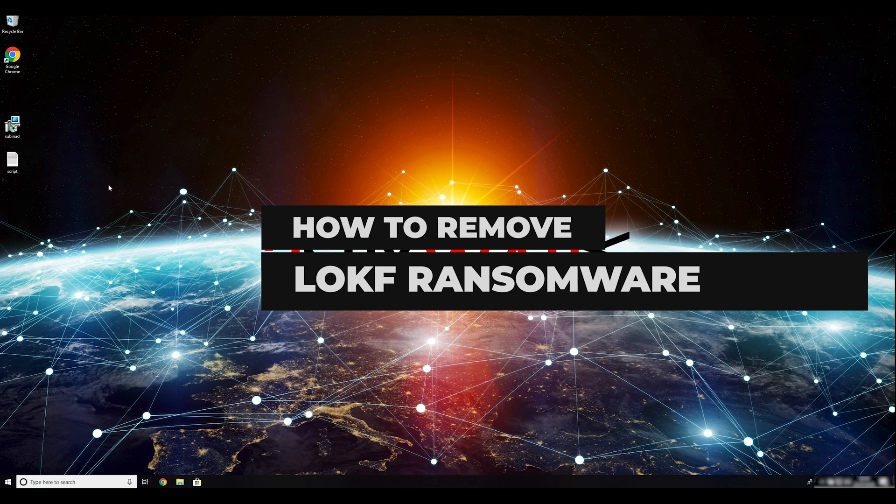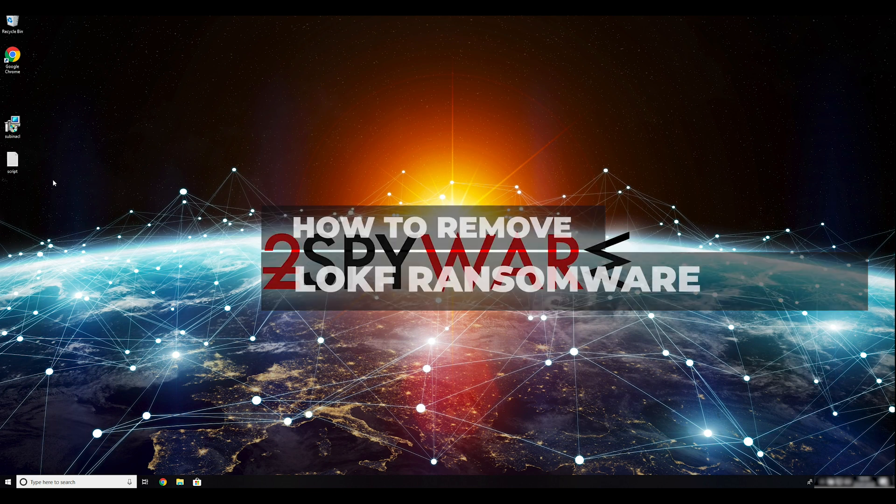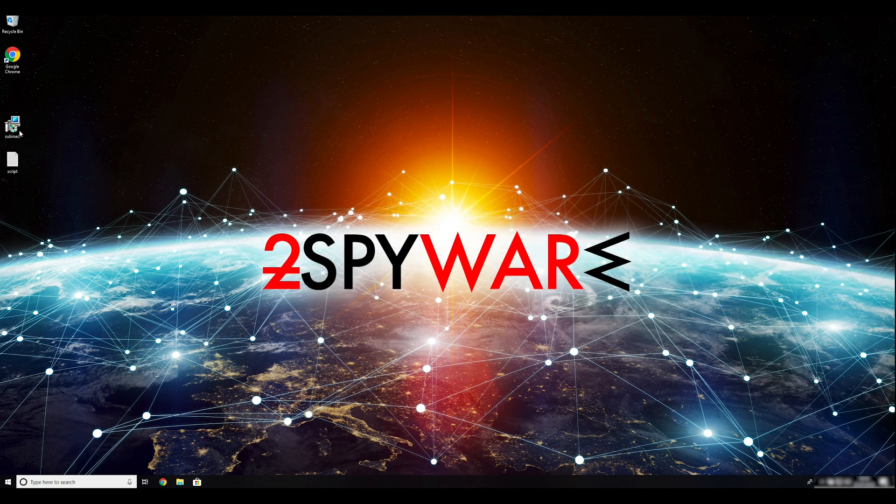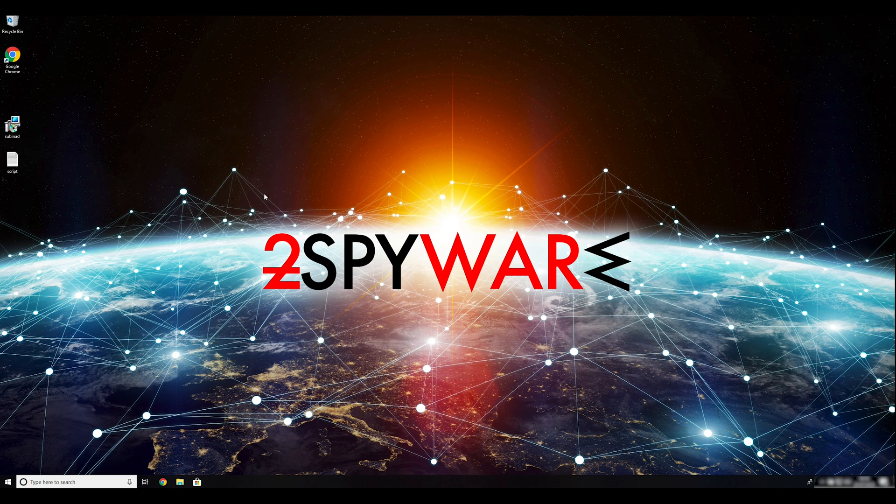LOKF Ransomware is only one of almost 200 different variants belonging to the DJVU Stop Ransomware virus family. To remove it, follow this guide.